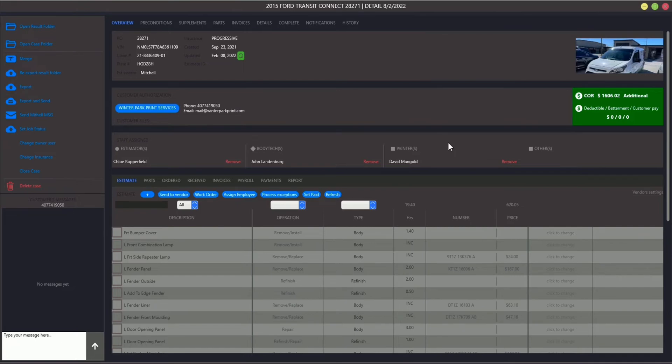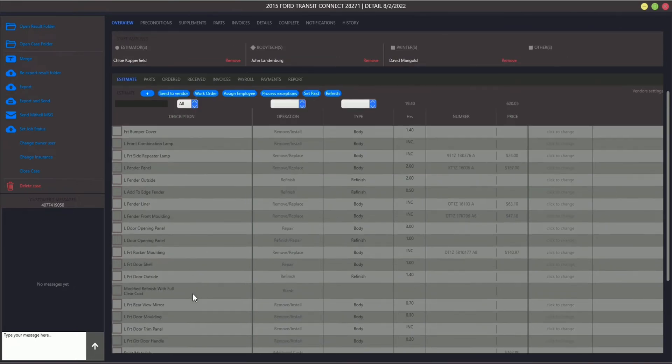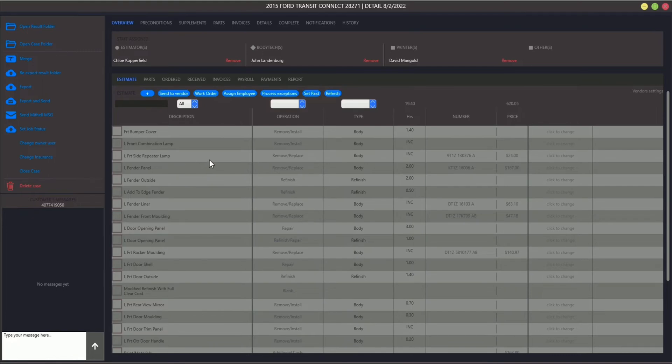In the bottom part of the screen you may see all estimate lines for the case, automatically imported by Astviz from an estimating software. It contains both parts and labors needed for the repair.